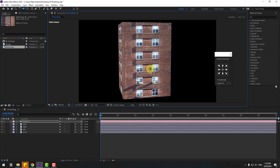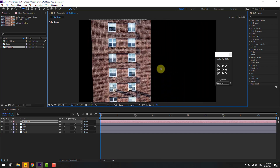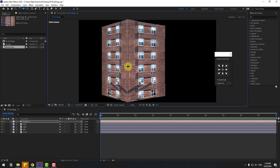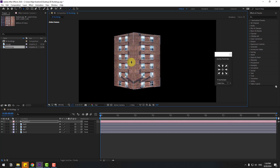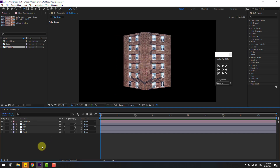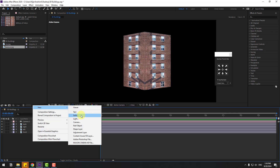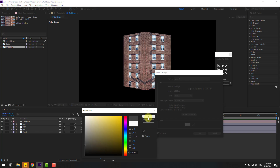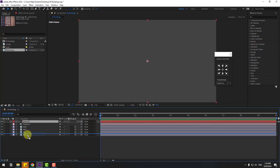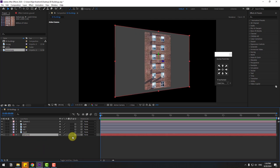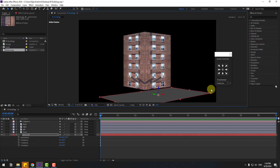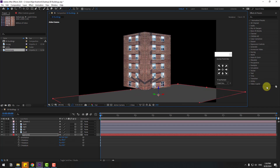Press C and change the view to see the 3D model. Let's adjust the camera view a bit. Now let's create a new solid layer, name it 'ground', change the color, and click OK. Move it behind the image layers, click the 3D layer, press R, set rotation to minus 90, move it down, and scale it up with Shift.